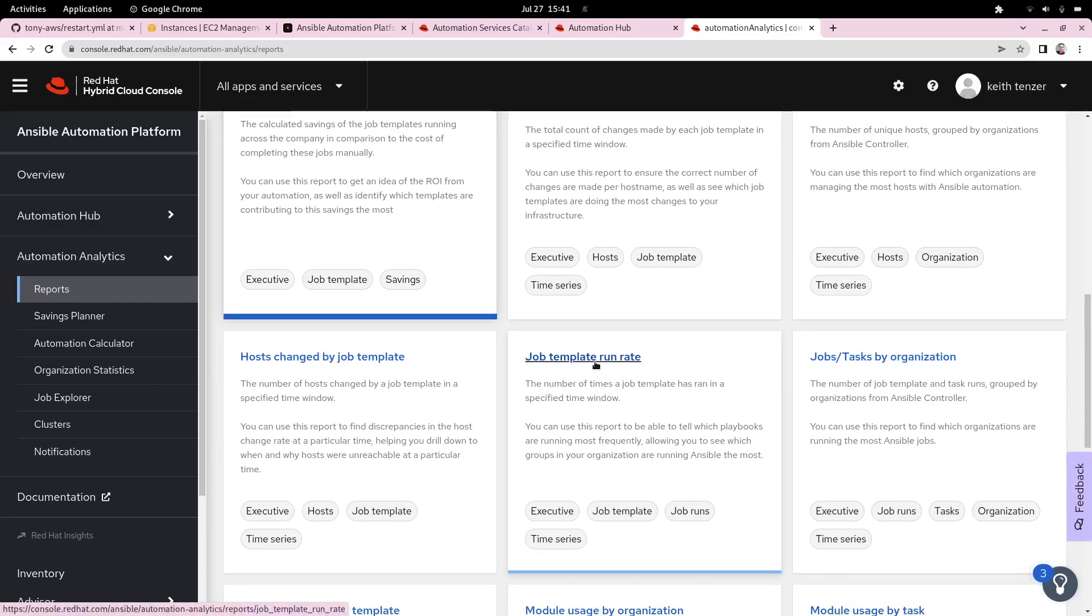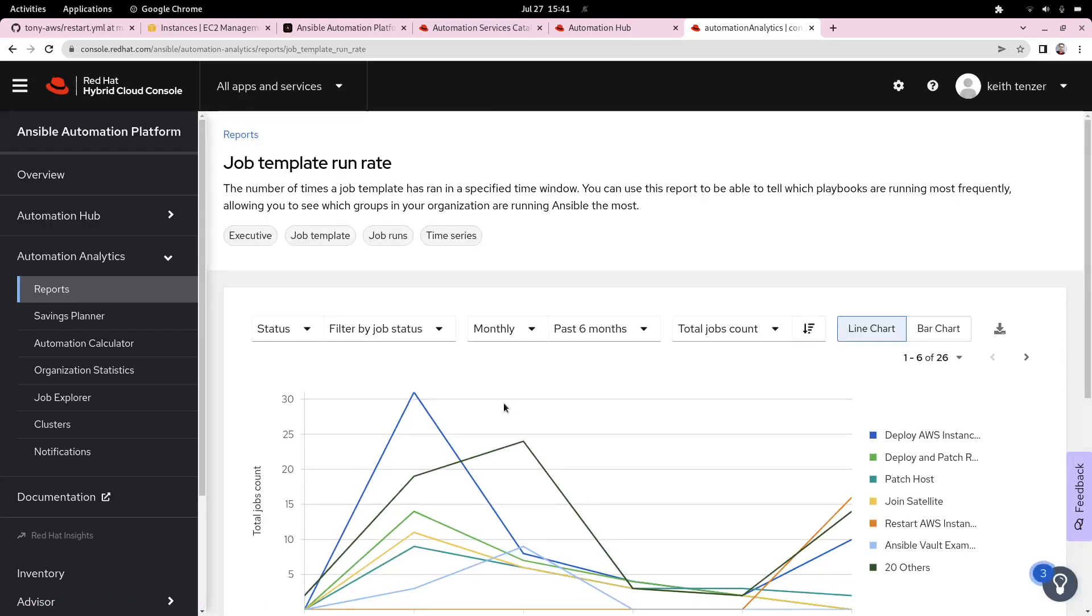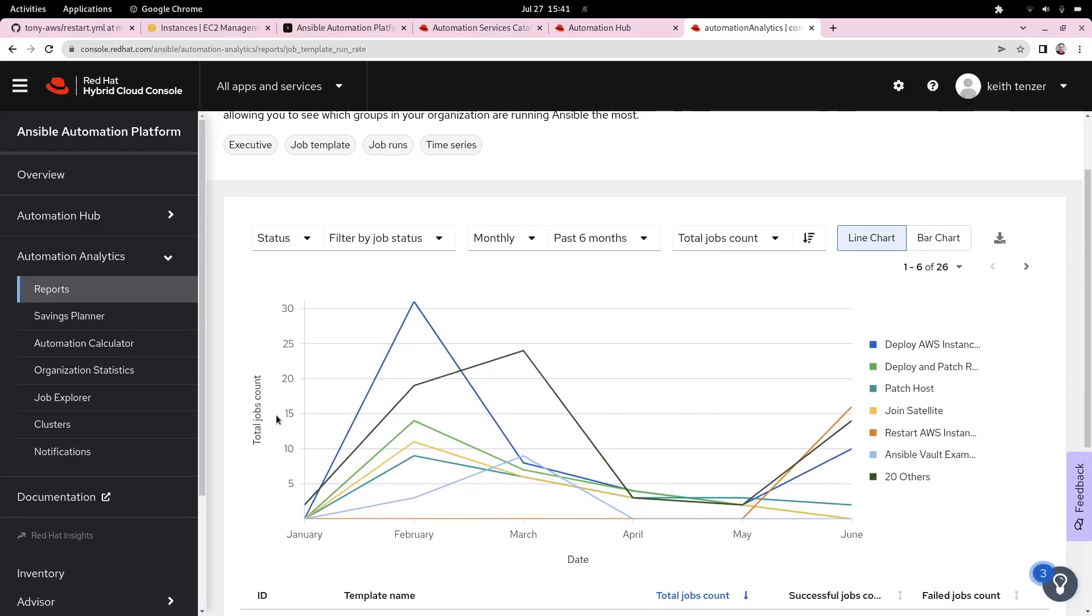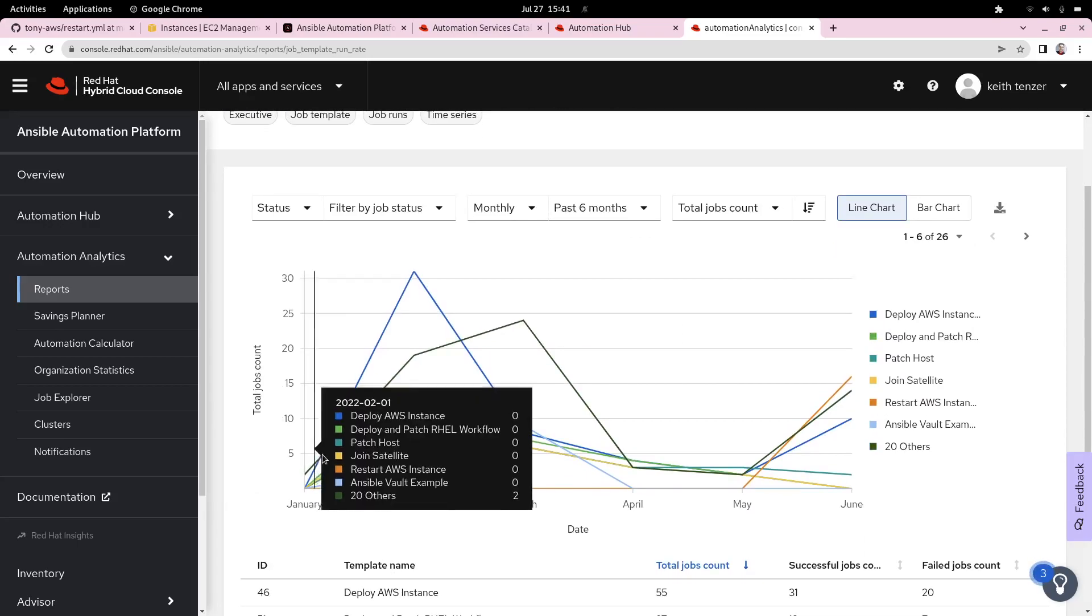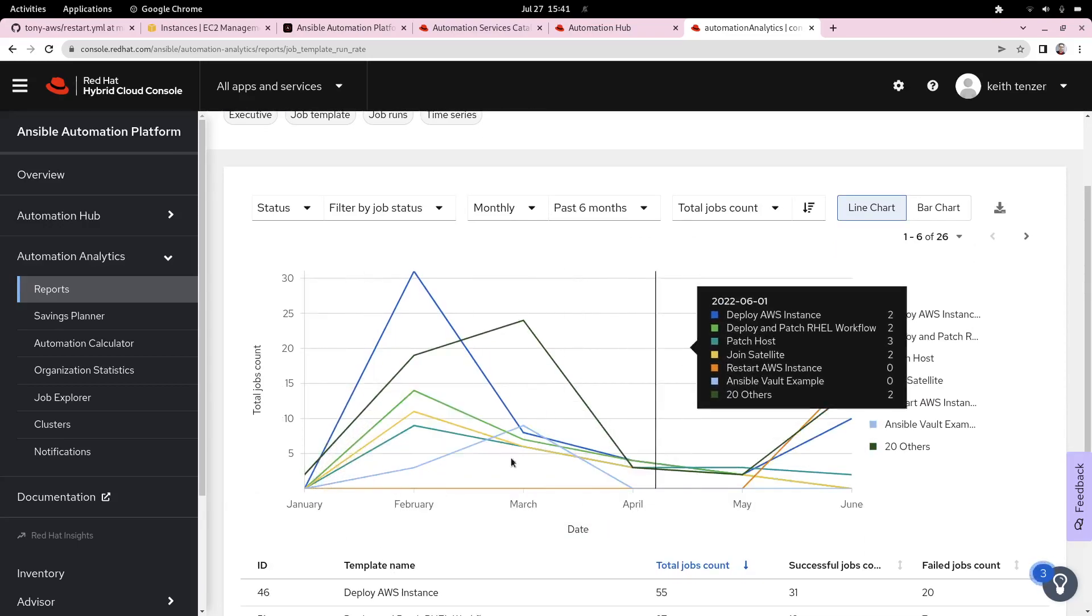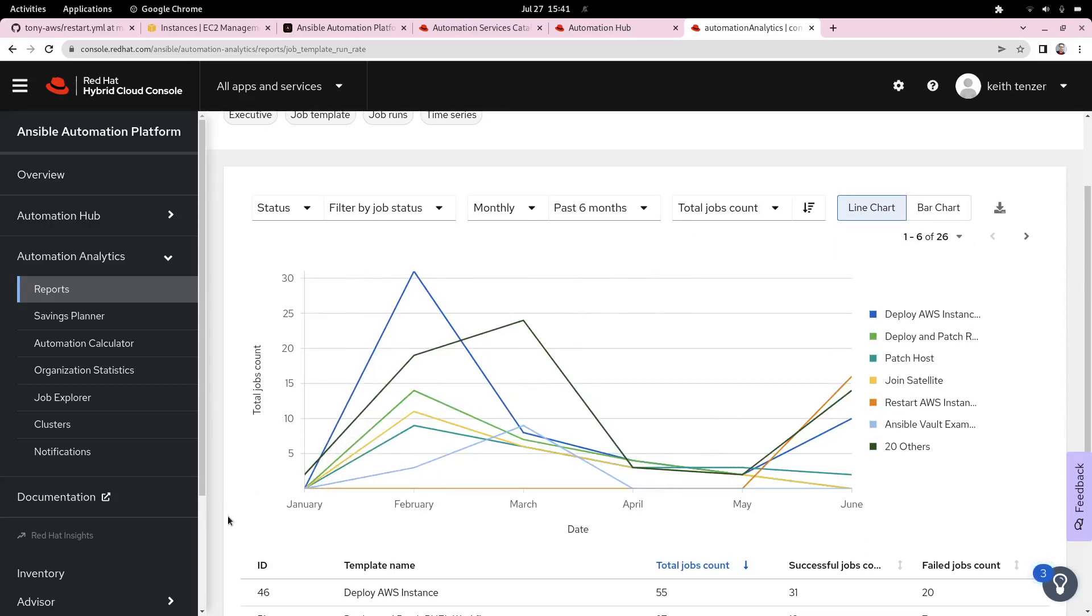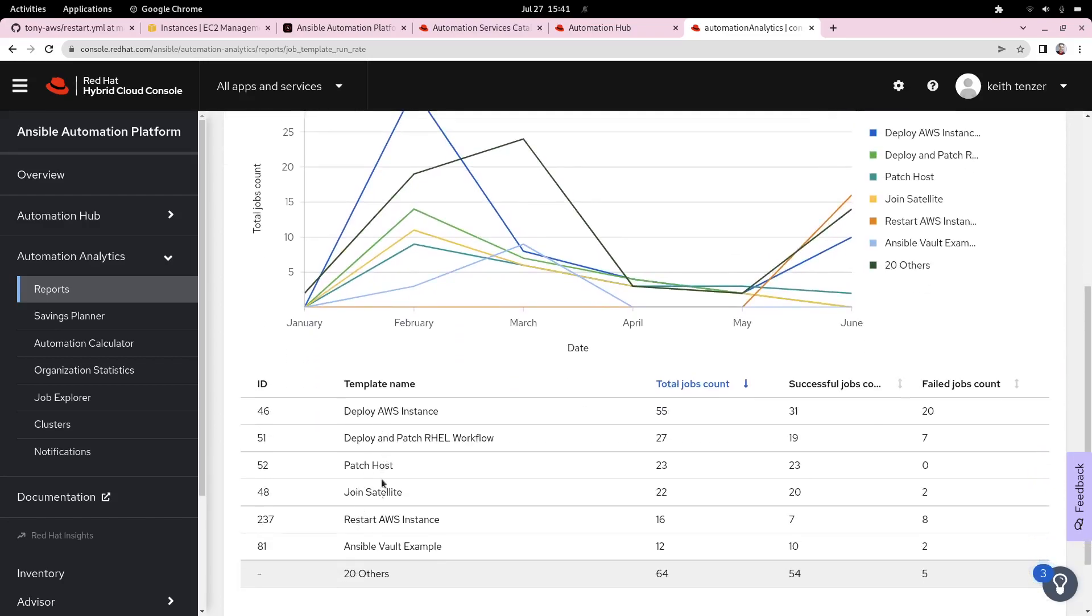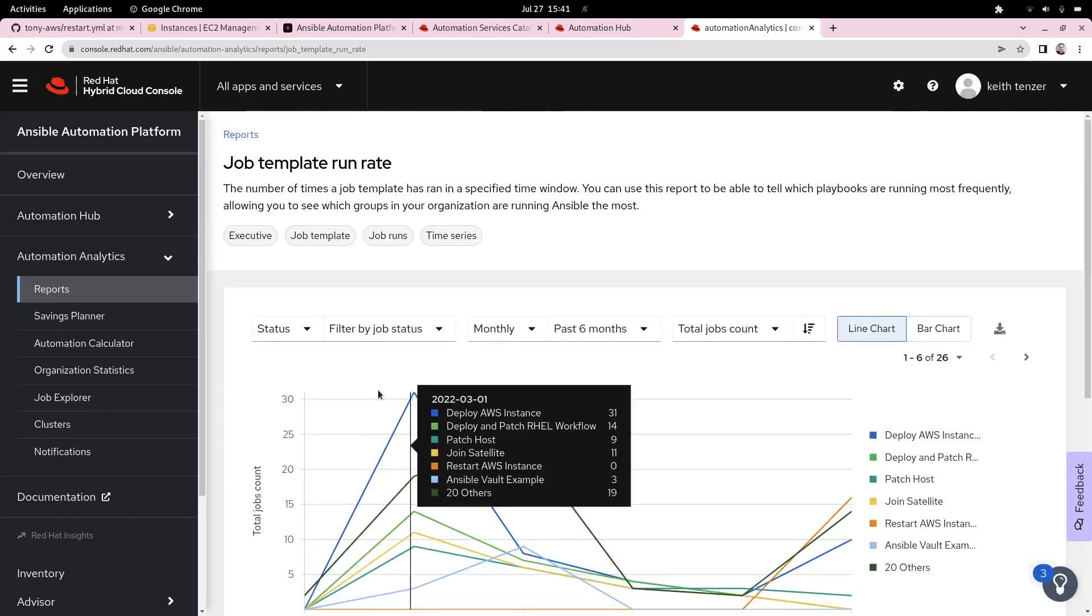One I like is the job run rate. This shows you how often somebody is consuming or how often people are consuming your automation. You'd like to see obviously this number going up. This is a good indicator for showing adoption. You can see that across our environment here.